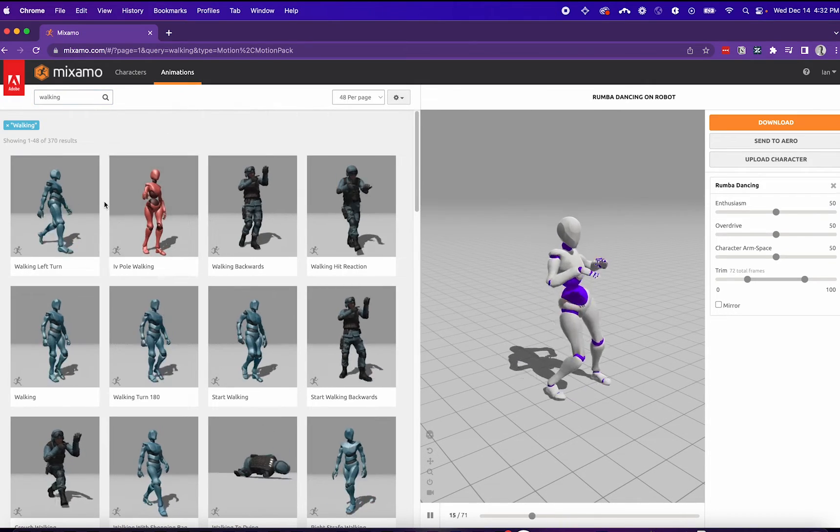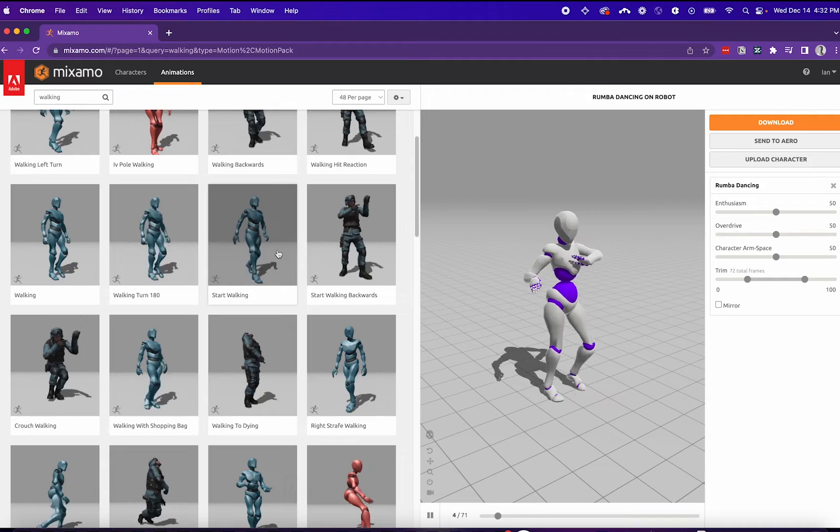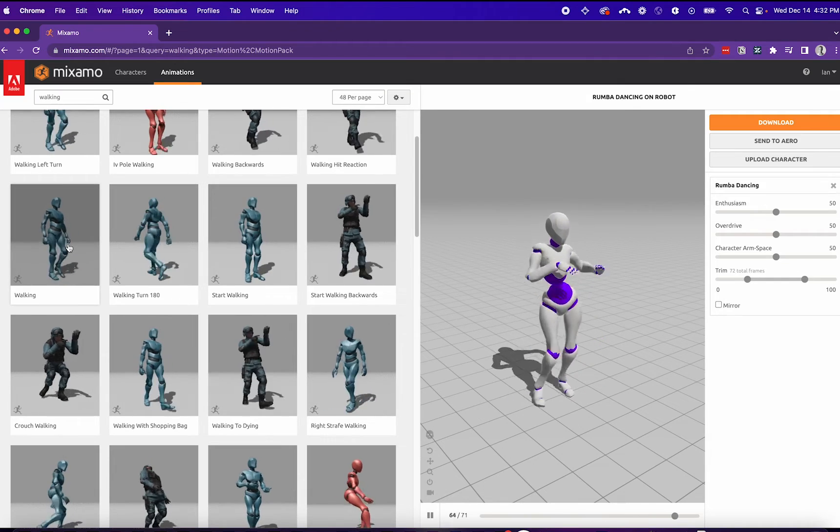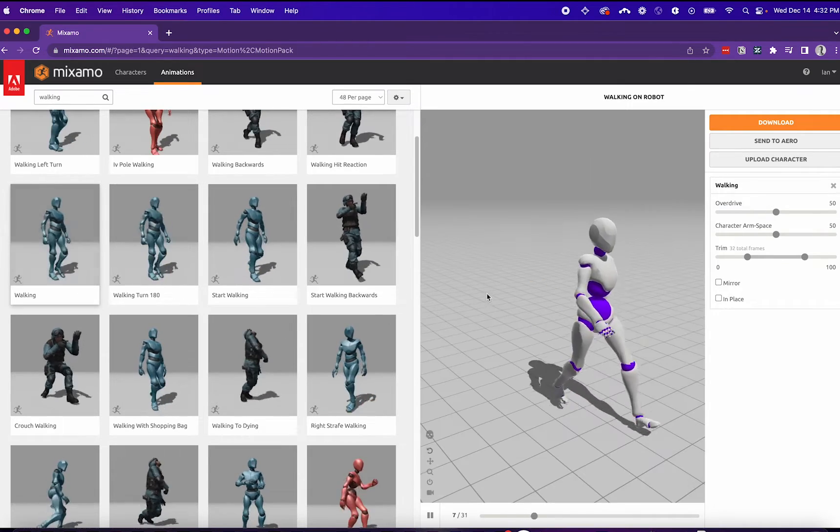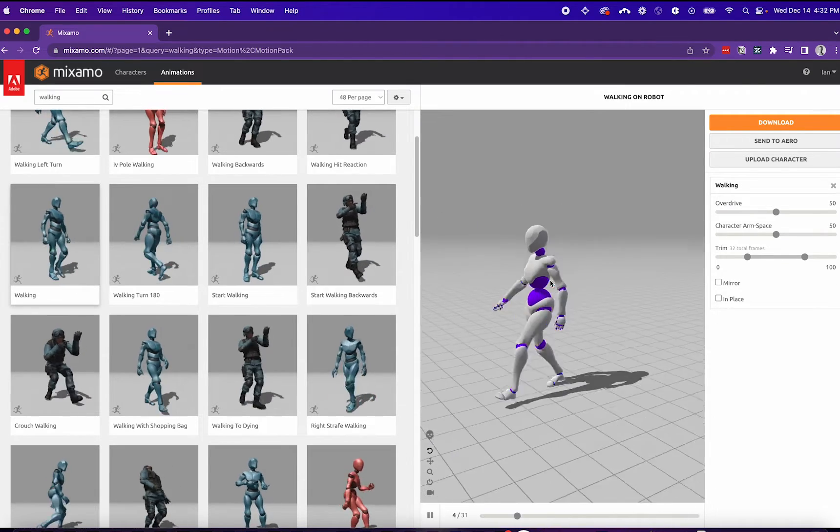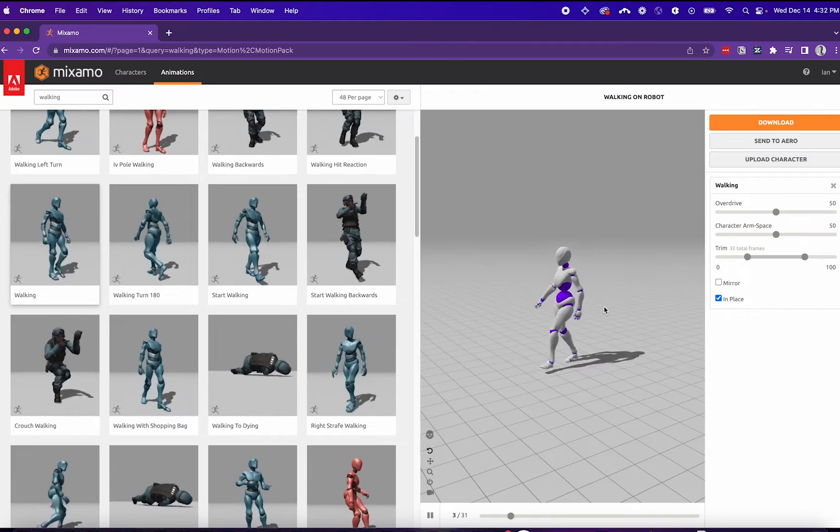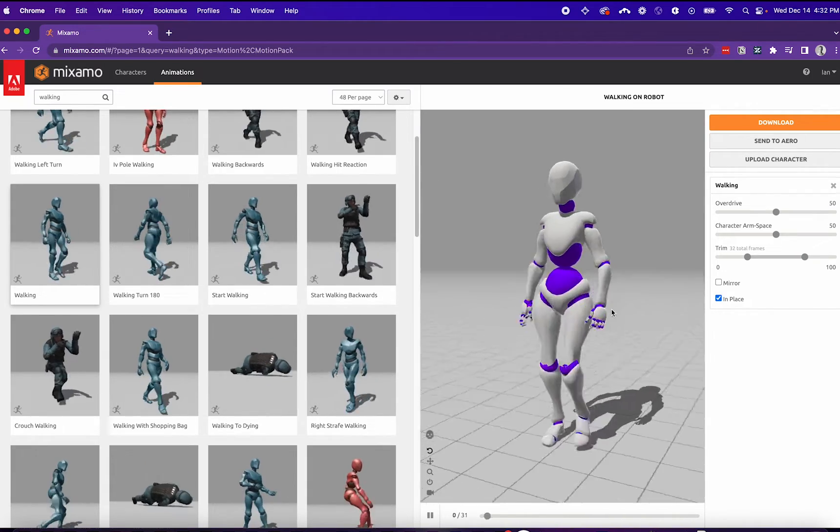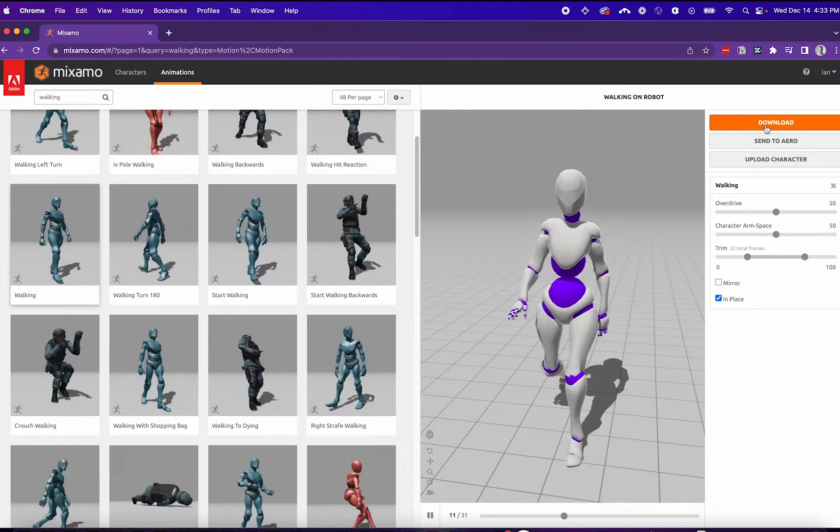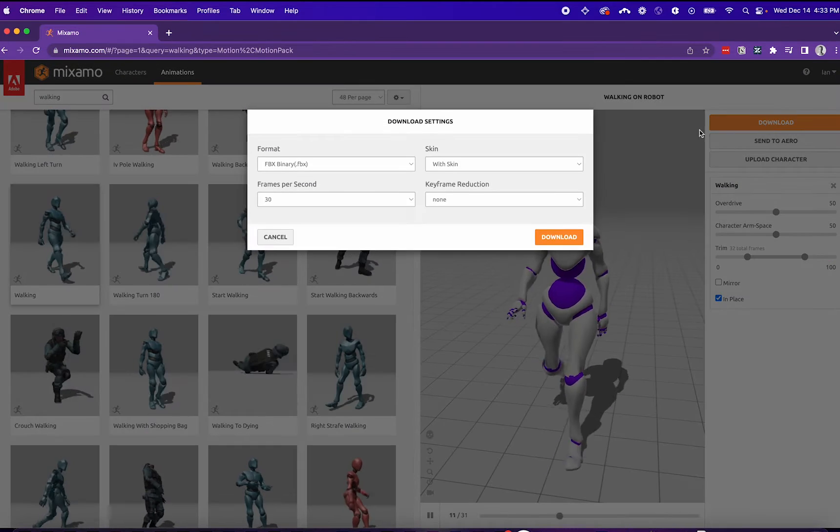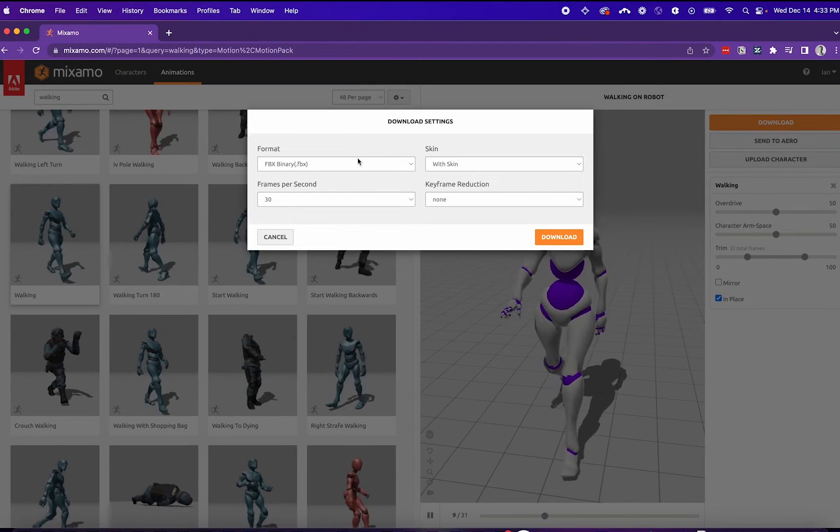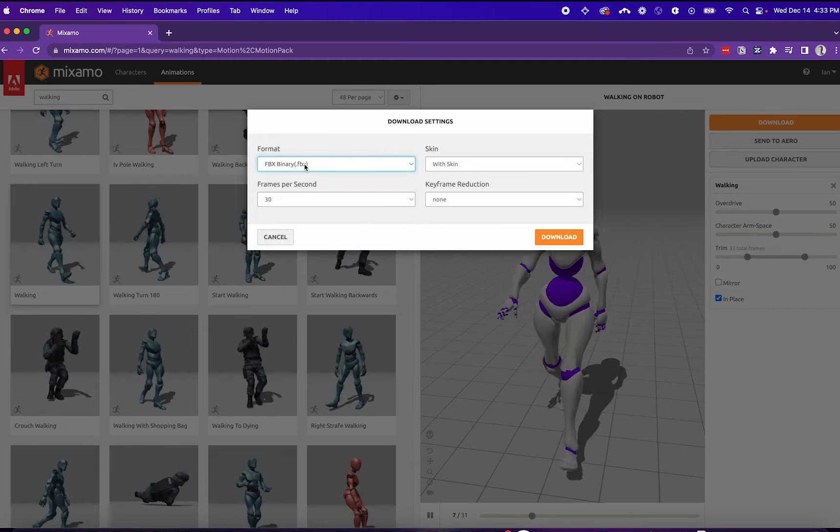I want to choose a walking animation, as I'll be bringing this into a joystick project. I like this one. I like to view it in place. This way it's easier to view the animation. Now I can download the model with the animation rigged to it.